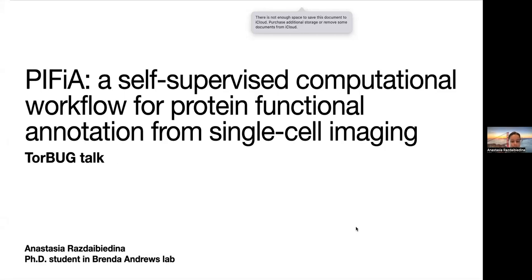My name is Anastasia, and I'm a PhD student in Brenda Andrews Lab. Today I'm going to introduce our approach, which we call PFIA — a self-supervised computational workflow for protein functional annotation using single-cell imaging data. So let's get started.